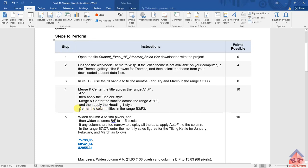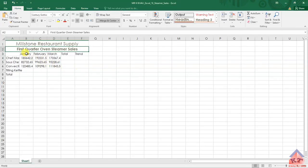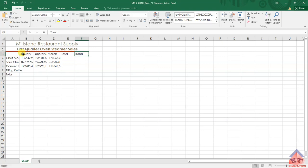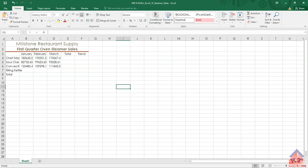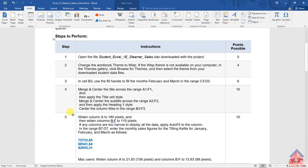The last thing they want us to do is center the column titles in the range B3 to F3. Highlight B3 to F3, then click the center icon here to center your information. So we have done everything they wanted us to do in step number four. Let us go to step number five.